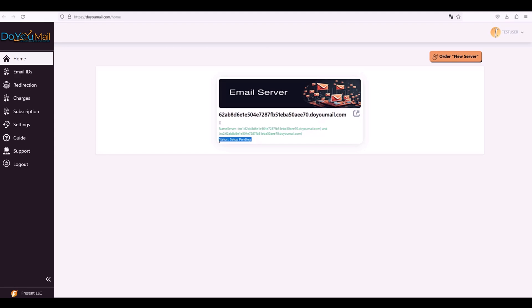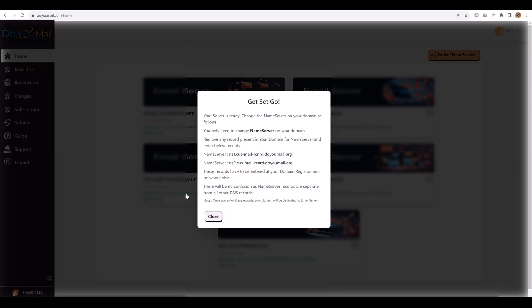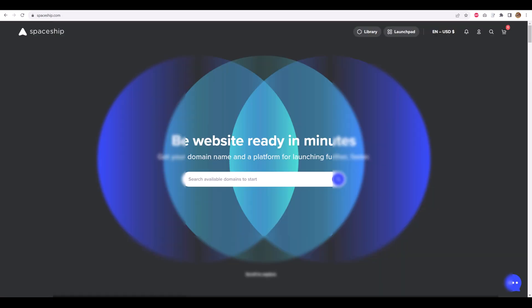I'll complete setup behind the scenes. All set. The server is active. Let's copy one name server entry and add it on our Spaceship Namecheap test domain. If you bring your own domains, DoYouMail auto-configures them. No manual DNS fiddling.